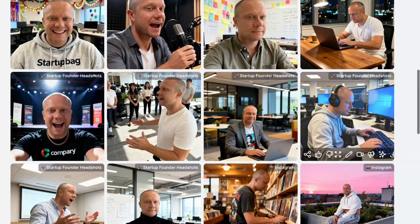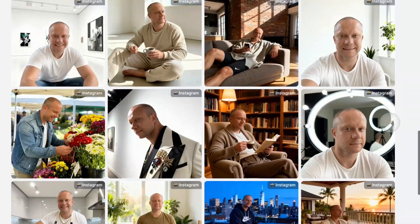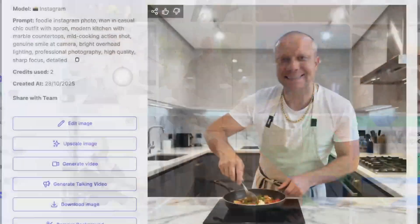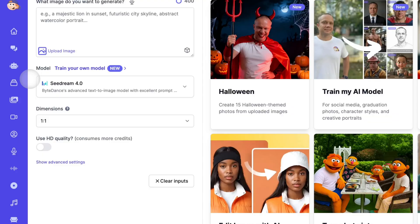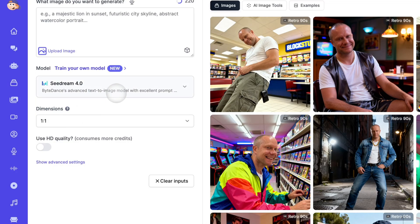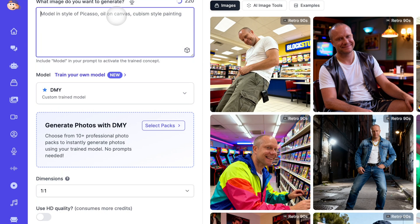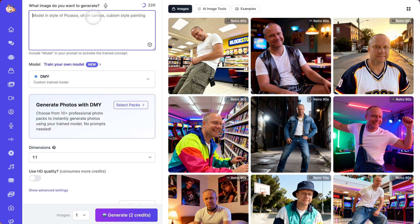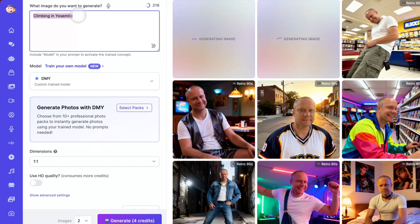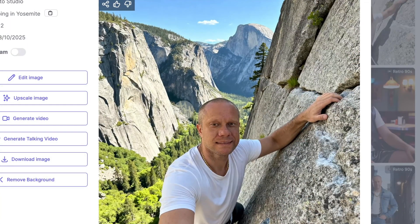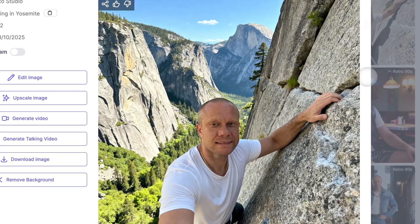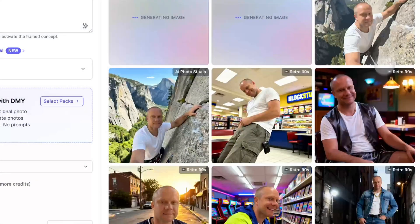But here's where it gets even better. Once your model is trained, you can select it and run any custom prompt you want. Want to see yourself as an astronaut? Type it in. As a 1920s film star? Done. Rock climbing in Yosemite? Easy. Your trained AI model isn't limited to the preset packs — you have unlimited creative freedom to generate any image you can imagine with yourself in it.